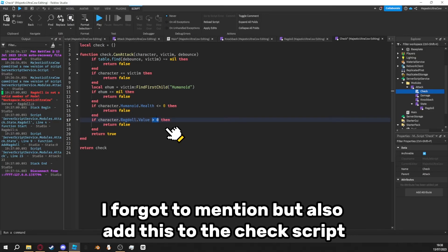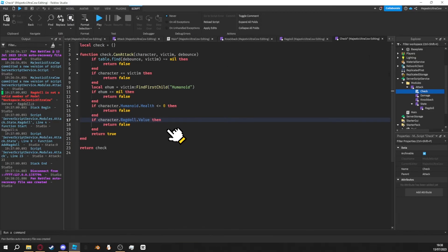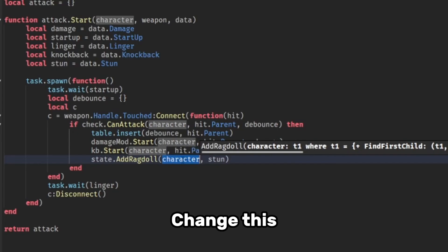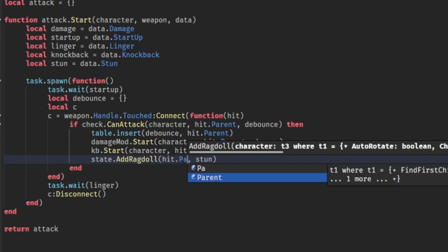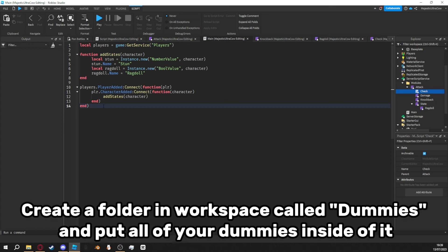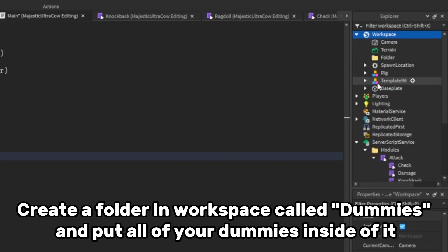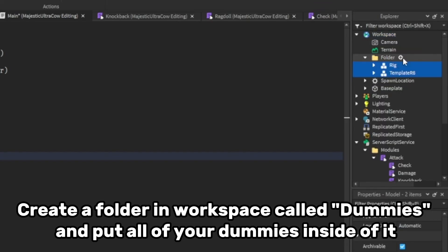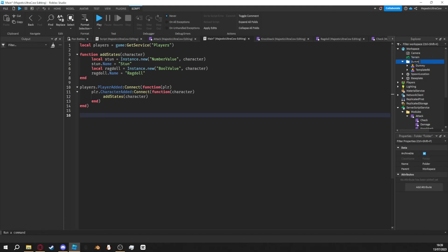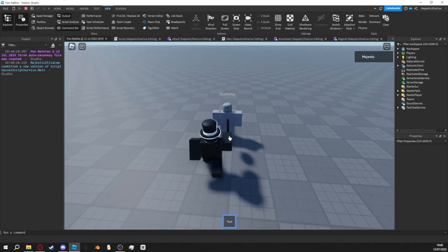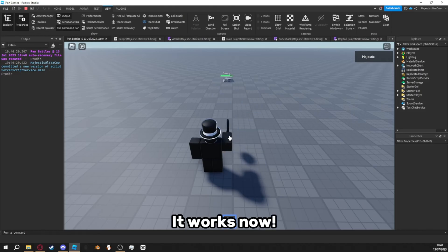I forgot to mention, but also add this to the Check script. Change this. Create a folder in Workspace called Dummies and put all of your dummies inside of it. It works now.